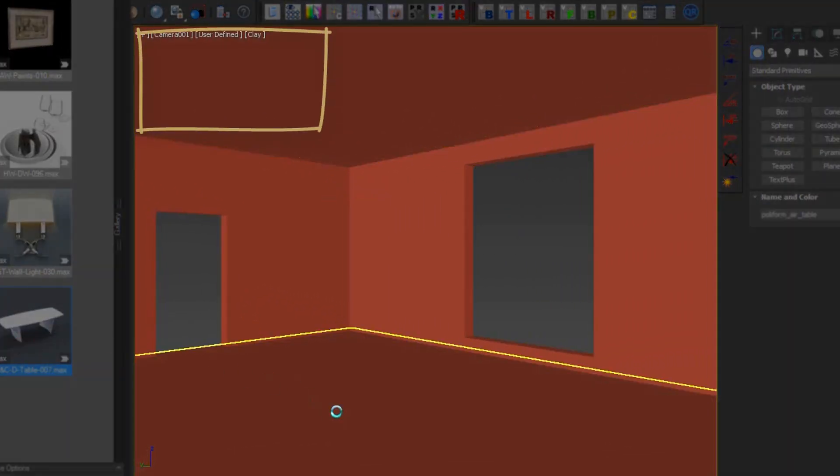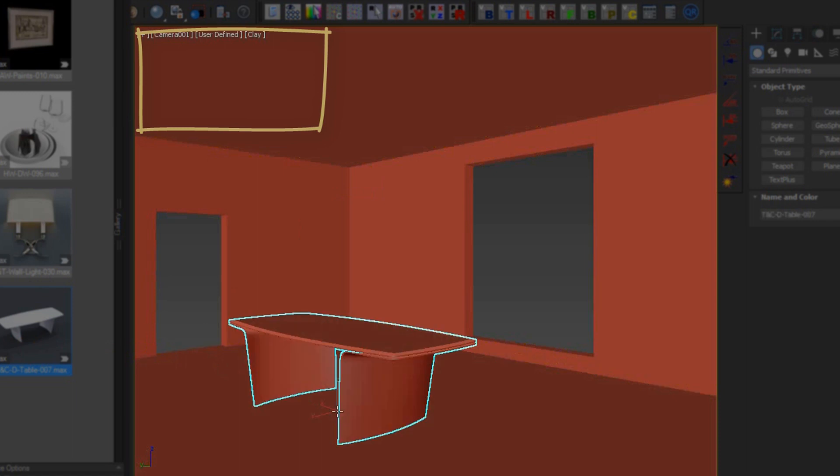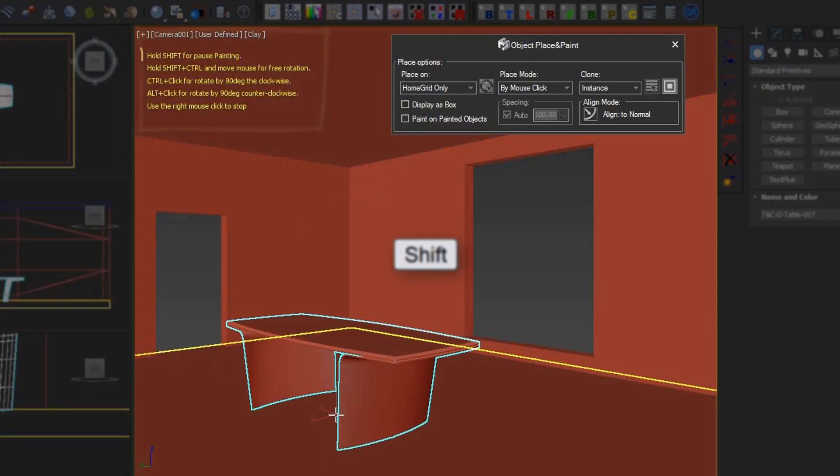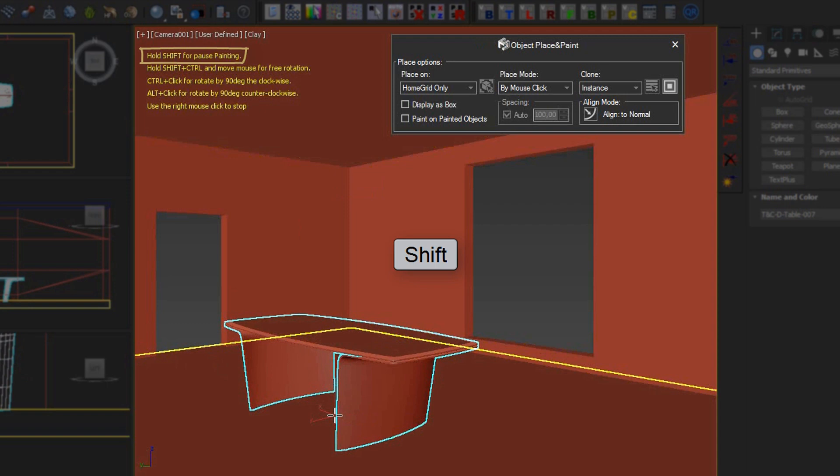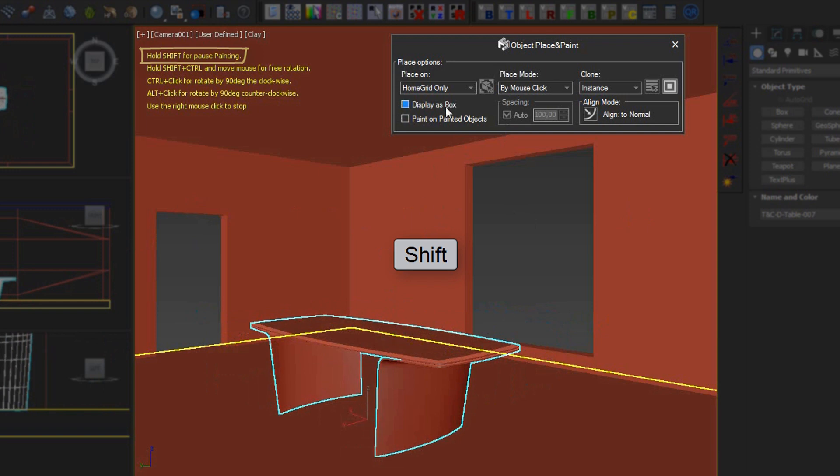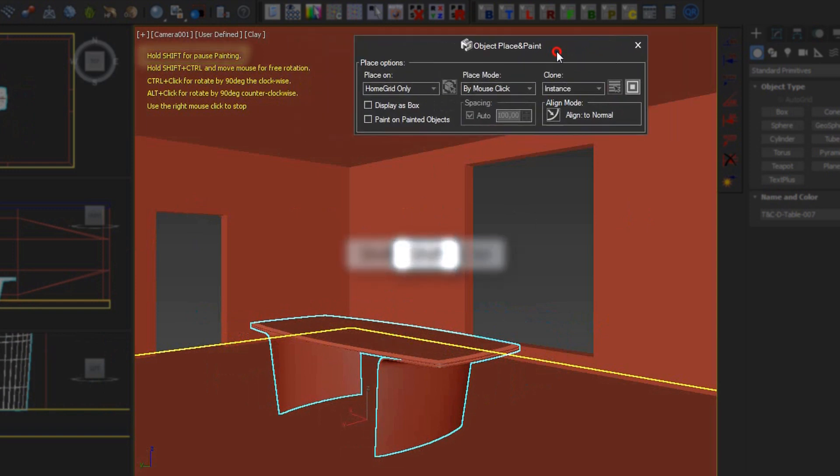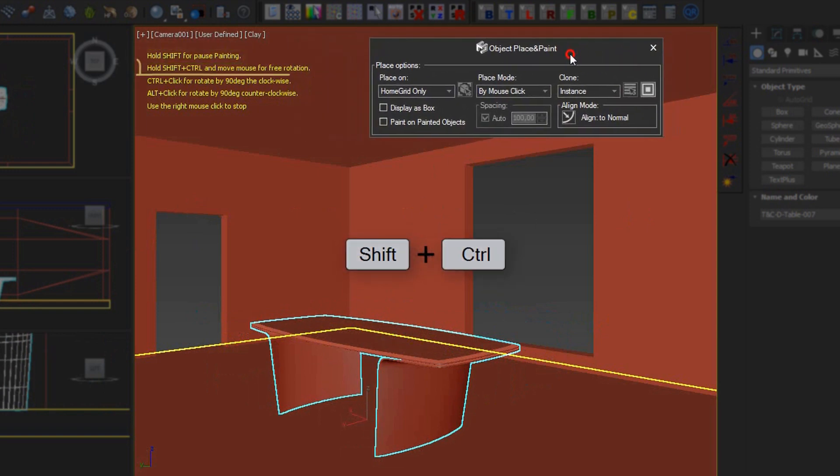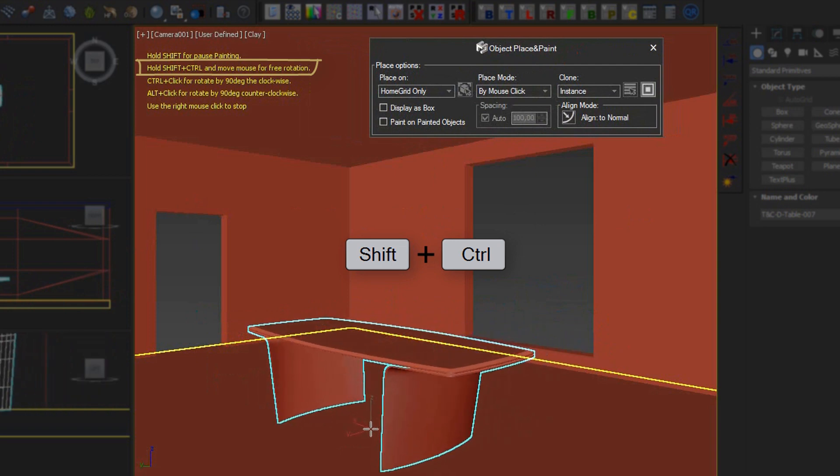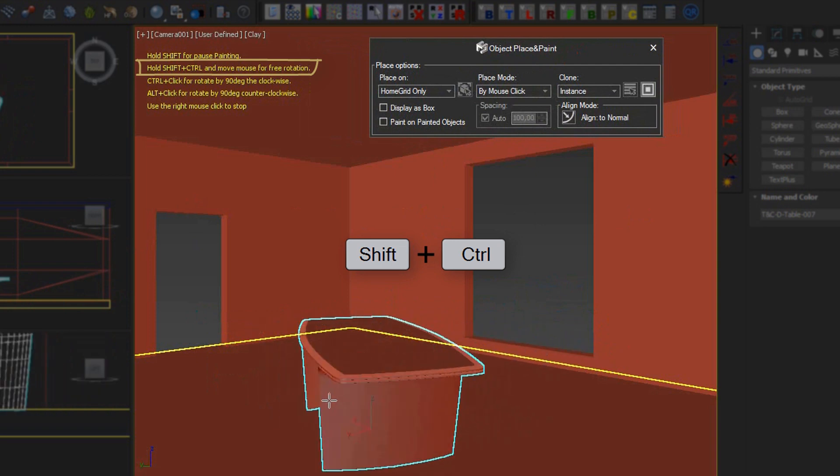If we hold down the Shift key, the model stops moving with the cursor, which allows us to change our settings in the Place and Paint panel. If we hold down Shift and Control, we can freely rotate the model along the z-axis.